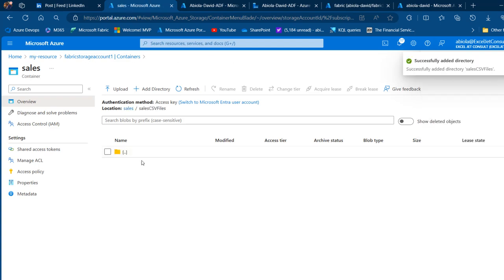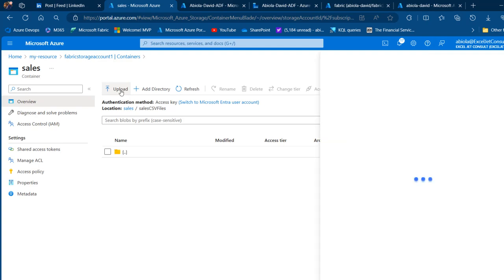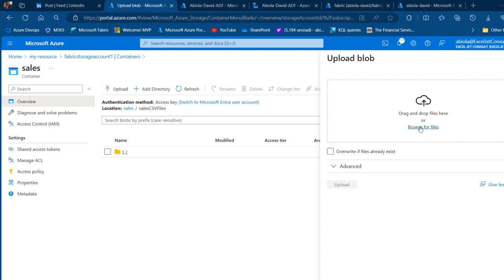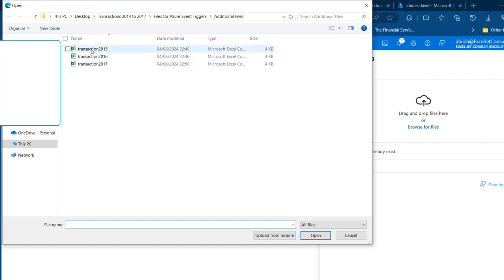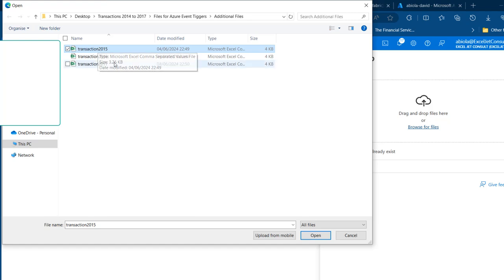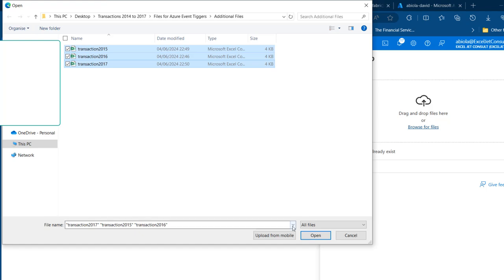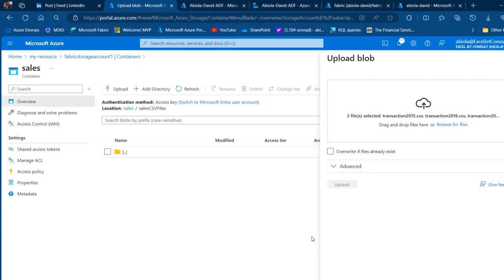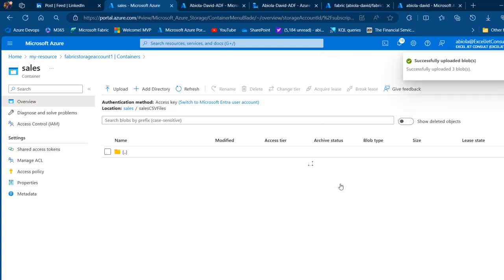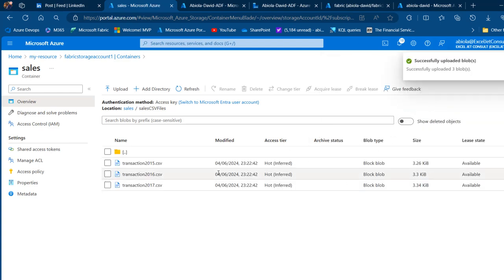Now I'll double-click on that directory and load all the files into it. Click the Upload button and browse to the location of the files — I can see all three files from 2015 to 2017. Click on the first one (2015), hold down Shift, and click on 2017 so all three are selected. Click Open, then click Upload. We now have the three files in the sales CSV files directory.